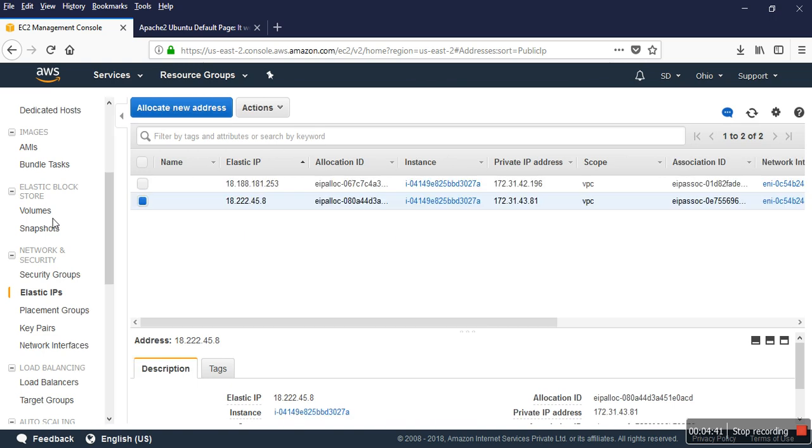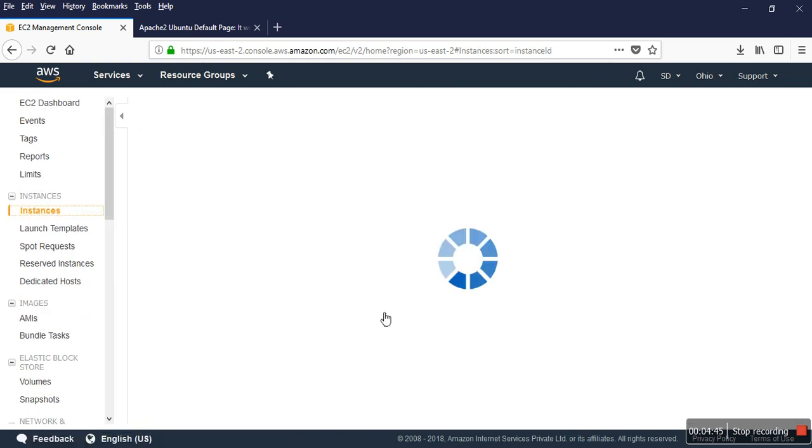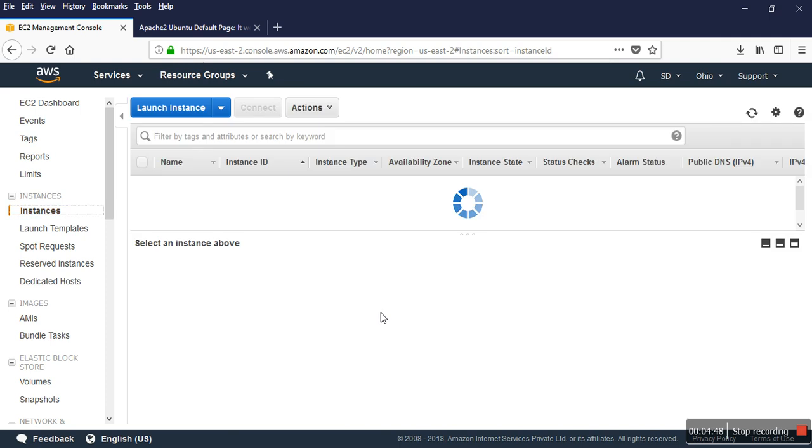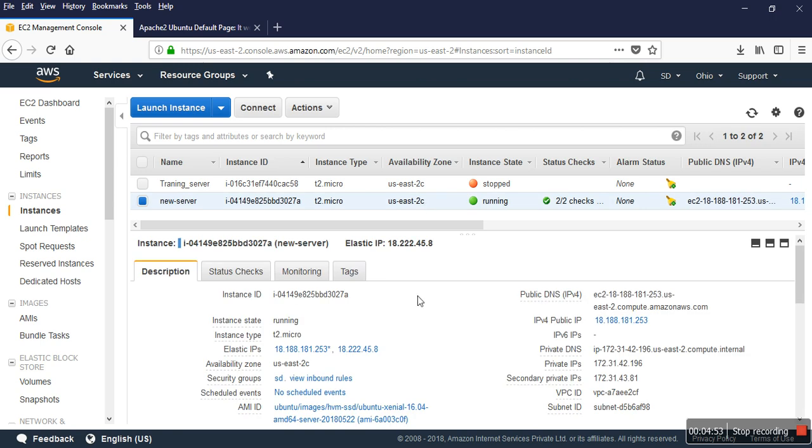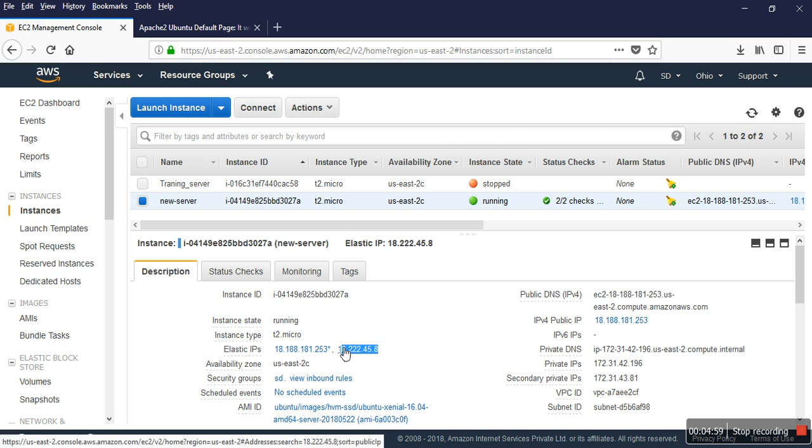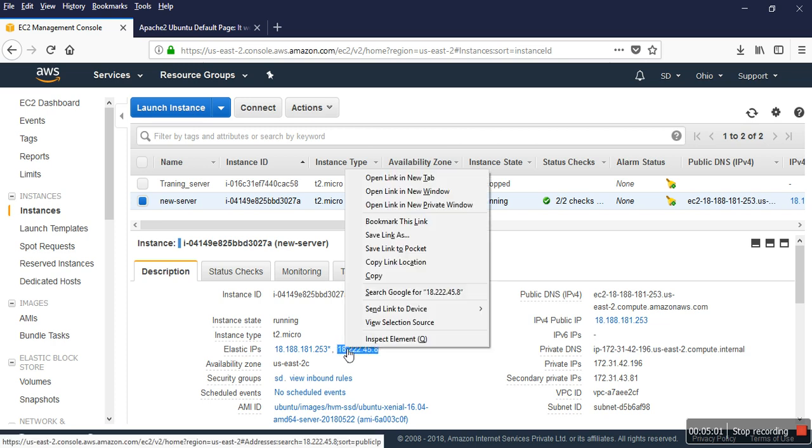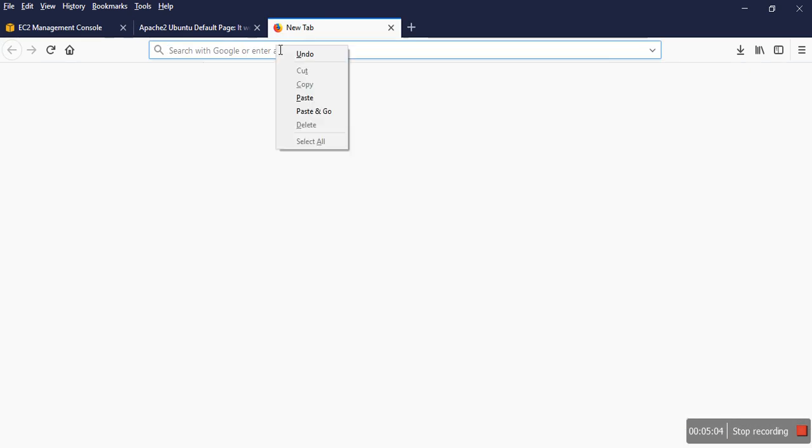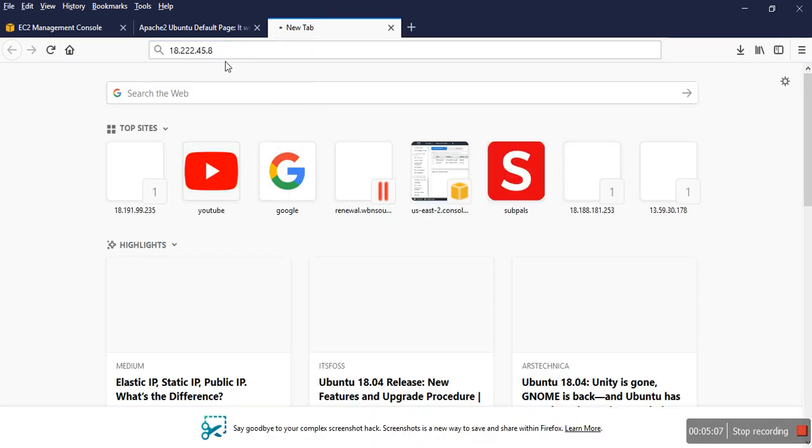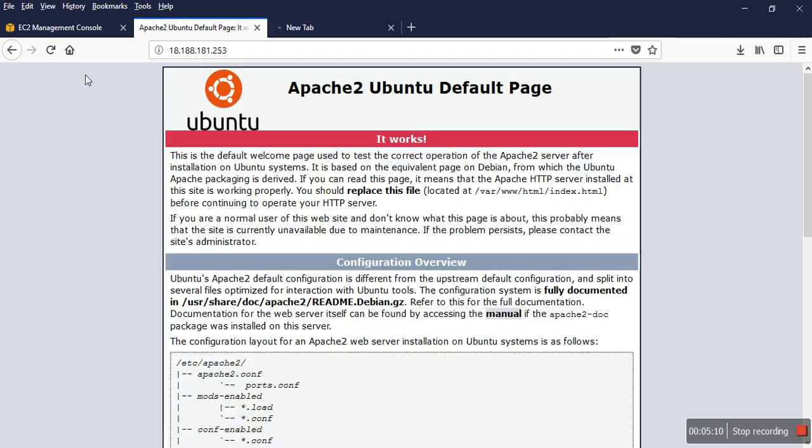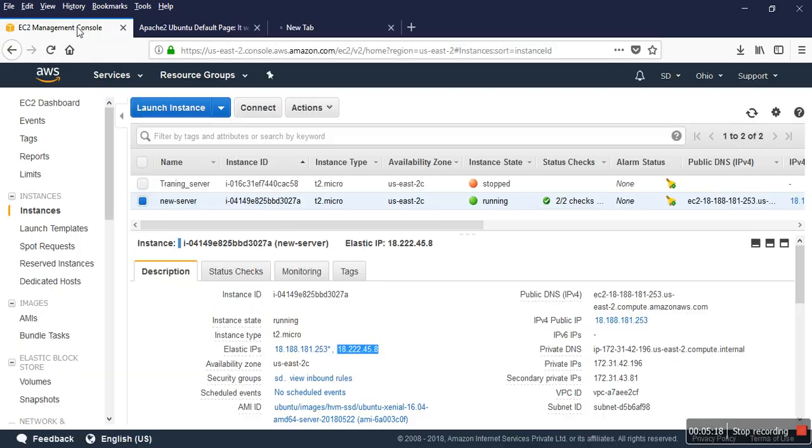Now we can check from the instance. Wow, we have two elastic IPs. If I check with that, the page is not opening. The page is not opening, but here the page is opening always because this is my default IP now. But this IP is not assigned on the server, so I have to assign it first.